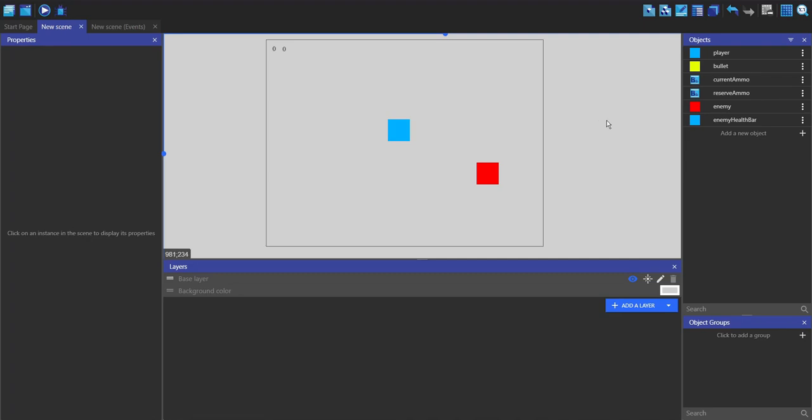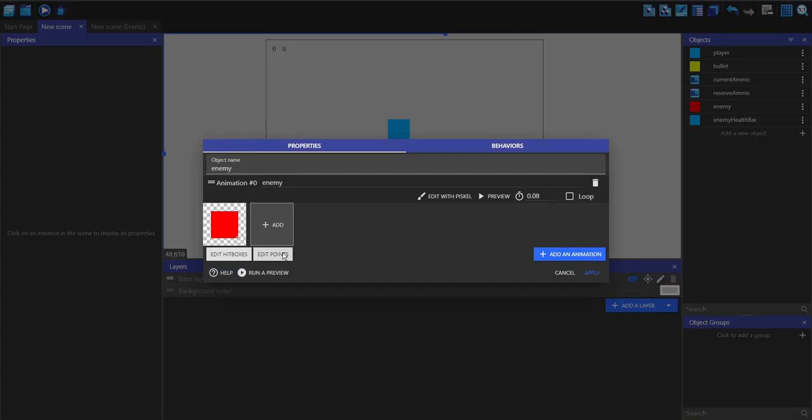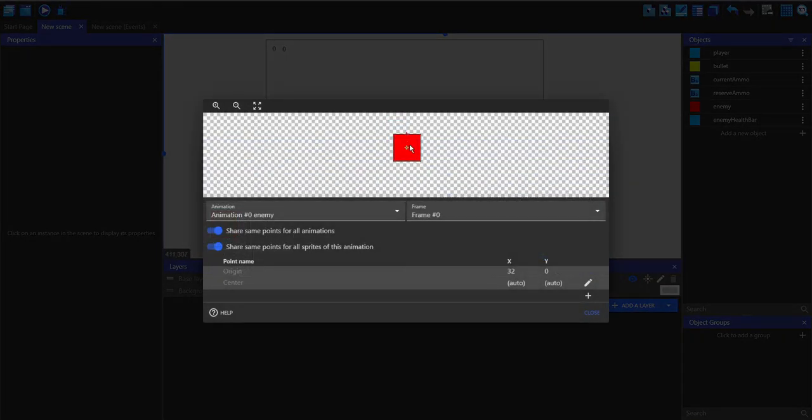To make enemy health bars, I've got two objects: one being the enemy itself and one being its health bar. The points within both of these are just at the top in the center on both objects.